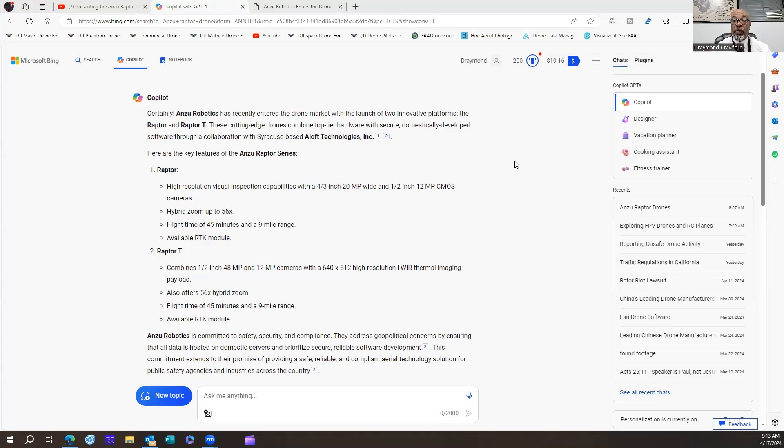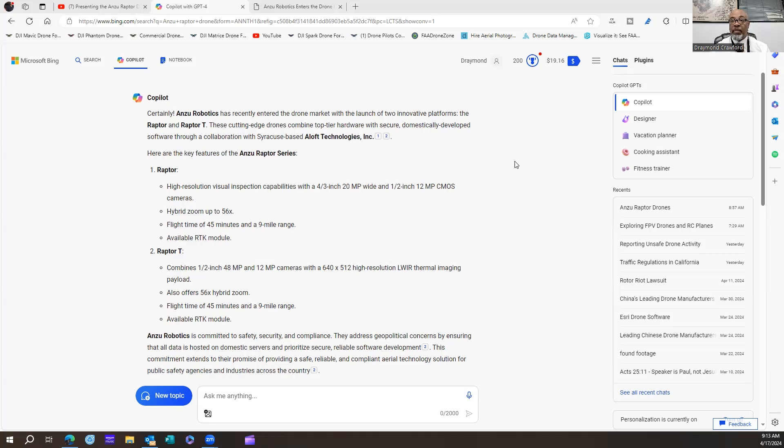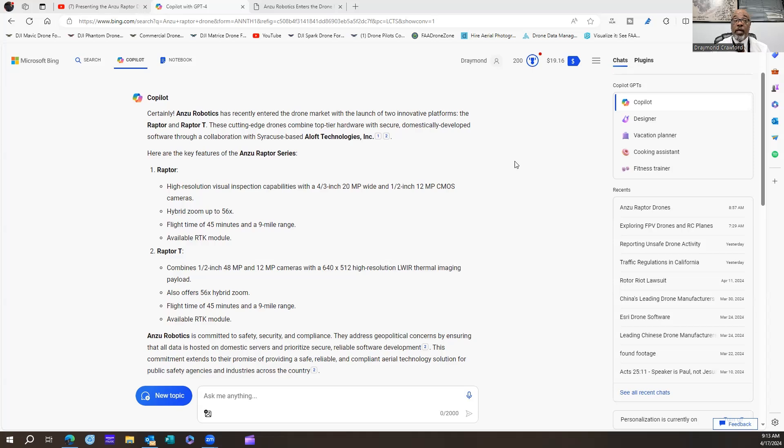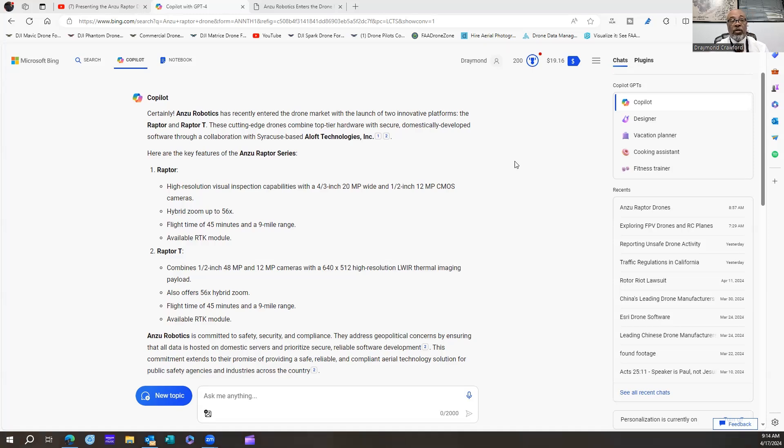You will have a hybrid zoom up to 56X, which is the same numbers you get on the Mavic 3E, flight time of 45 minutes and a nine-mile range, pretty much identical. It does come available with RTK, which is something that is big for people like me because everything I fly now, I fly RTK. No matter how big or how small the project is, I'm using RTK on that project.